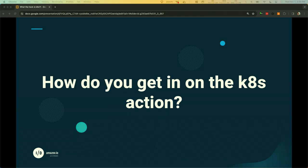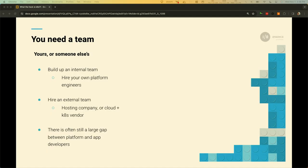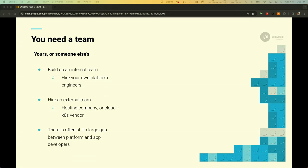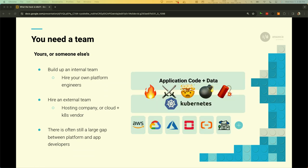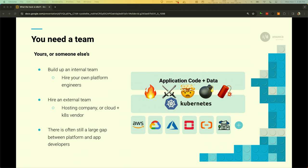So, how do you get in on the Kubernetes action? You might not like this answer, but you need a team. You need your team or someone else's, right? You can build up an internal team. You can hire your own platform engineers, or you can hire an external team. Maybe you find a hosting company. It's an all-in service. They take care of everything for you. Maybe you have your own infrastructure, or you hire some kind of vendor that has cloud and Kubernetes expertise to run it within your own infrastructure. But even still, there's going to be this large gap between your platform and your application developers. Either your platform engineers have to spend a lot of time supporting your application developers and being deeply involved in the day-to-day deployment operations, or your application developers have to learn Kubernetes and spend a lot of time in day-to-day deployment operations. It's not an easy answer.